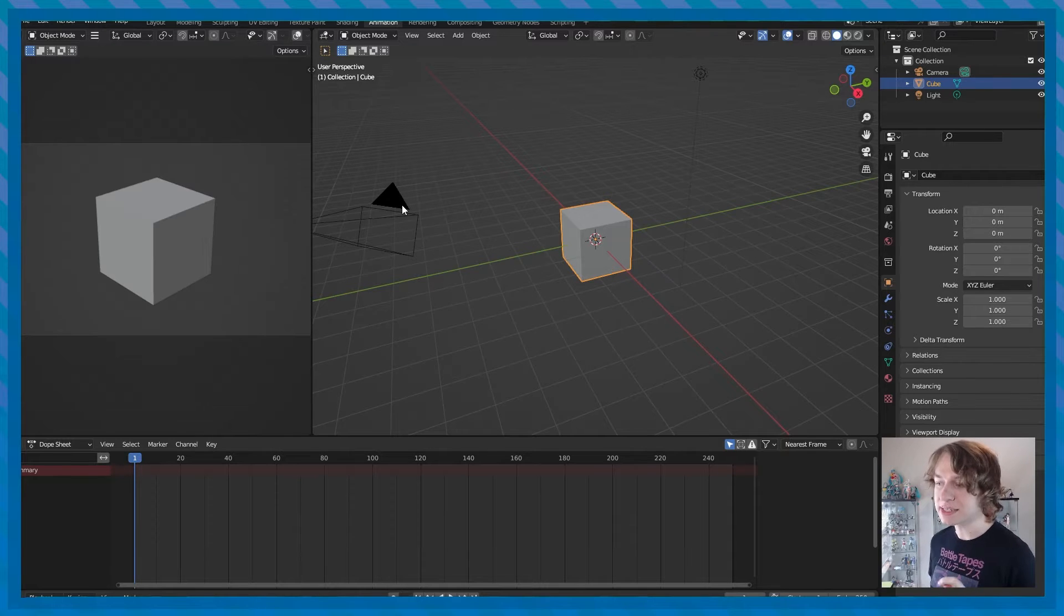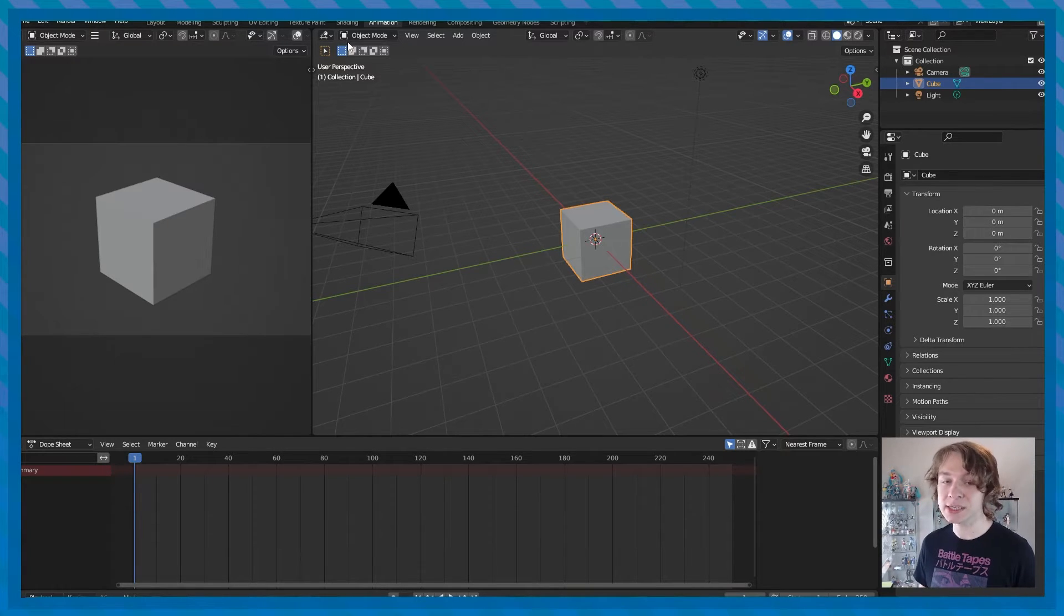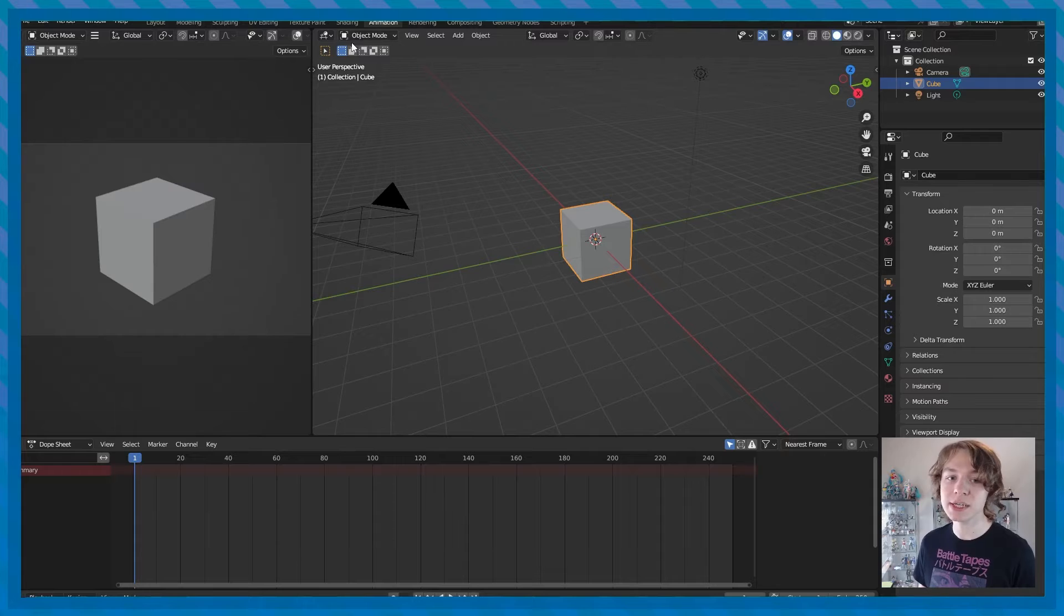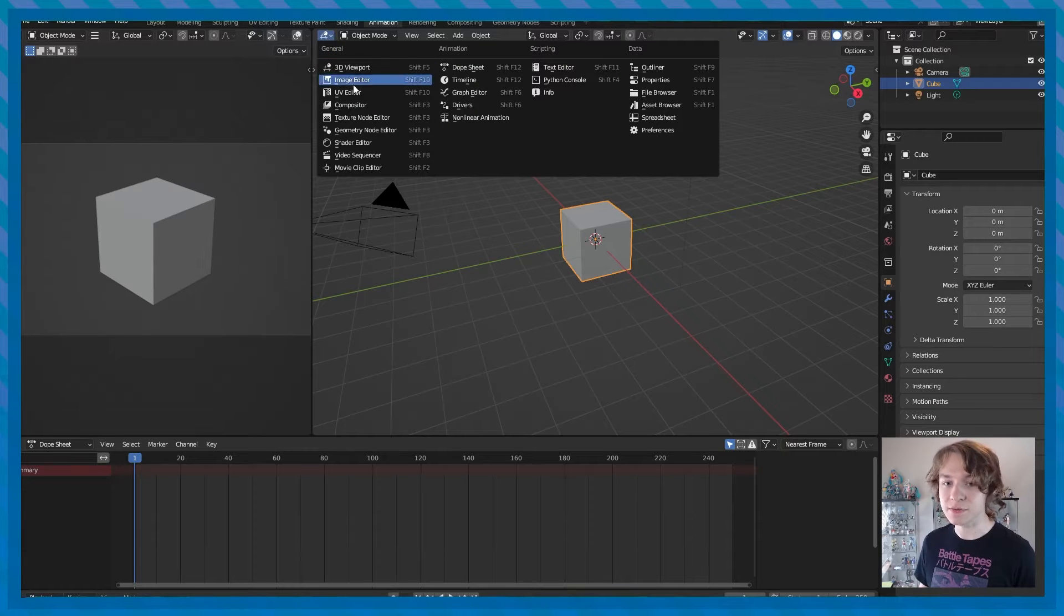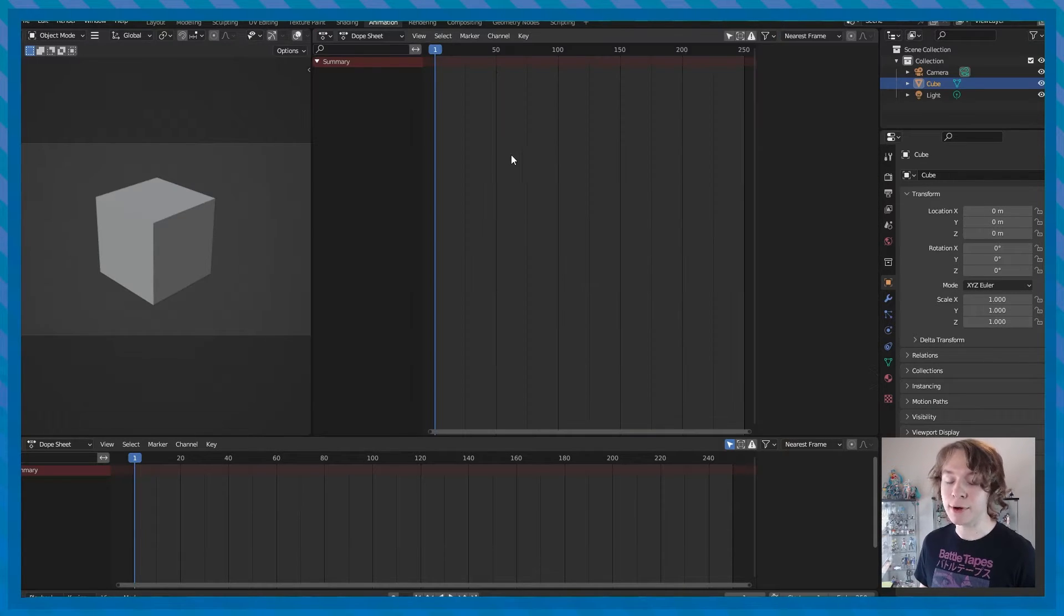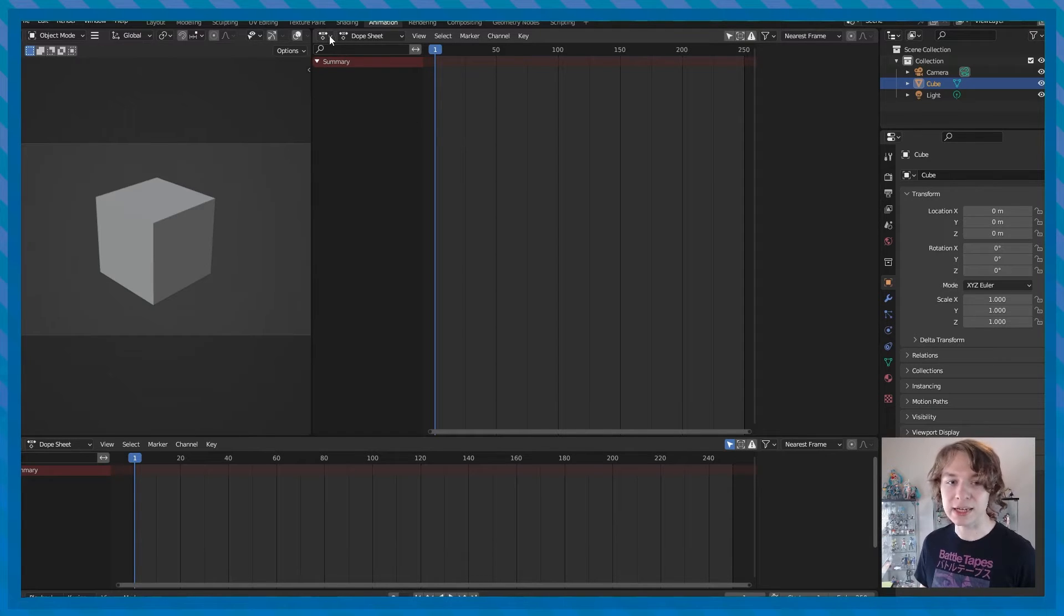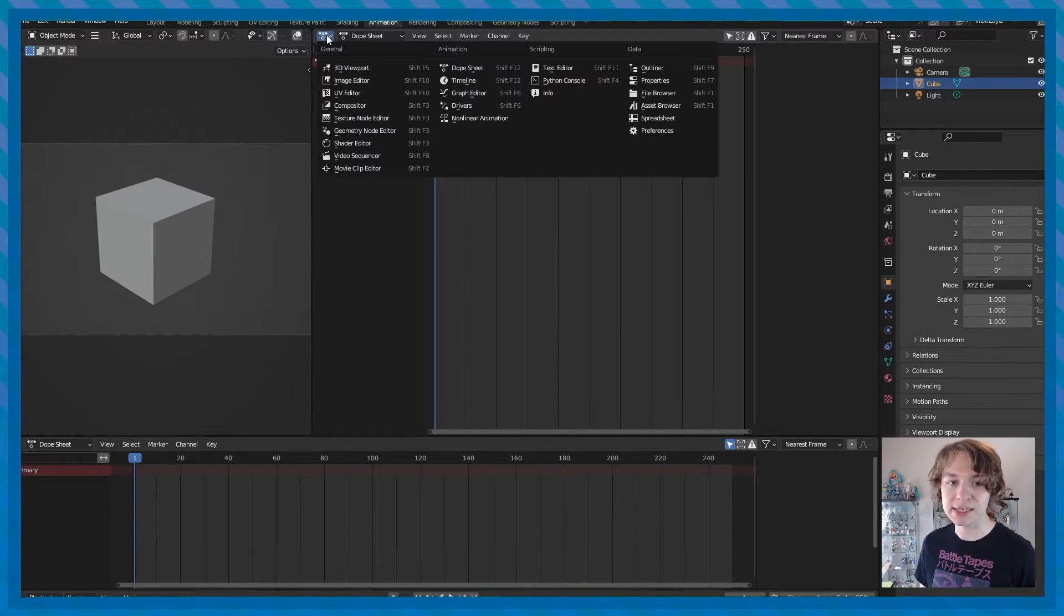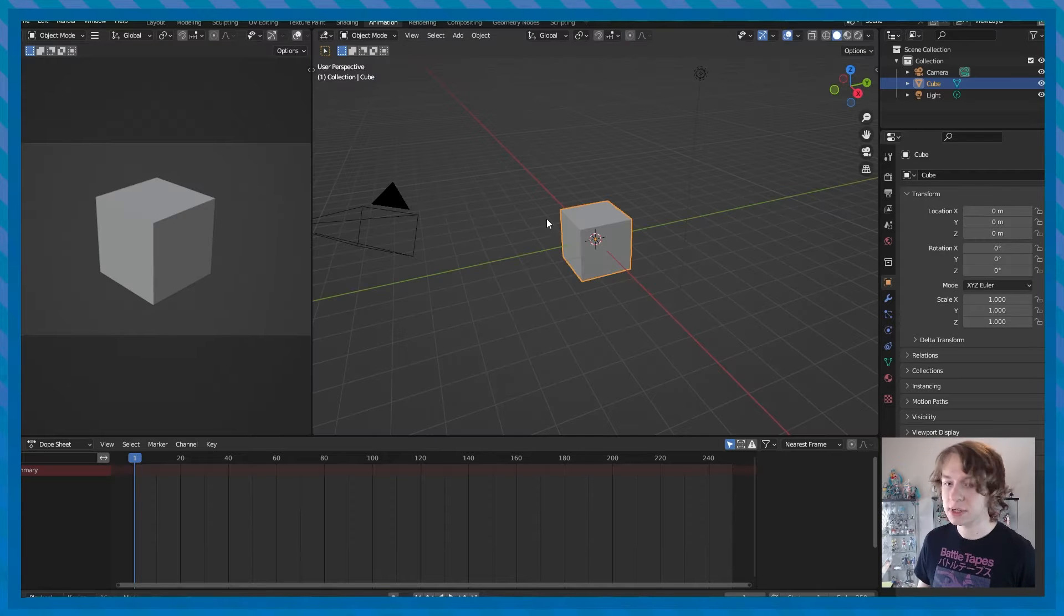You can also access the dope sheet by changing the contents of any panel of your scene to the dope sheet. For example, I can click on this 3D viewport, click on dope sheet, and now our 3D viewport here is the dope sheet. But of course we don't really want that, so we're going to go back to here and go to 3D viewport.